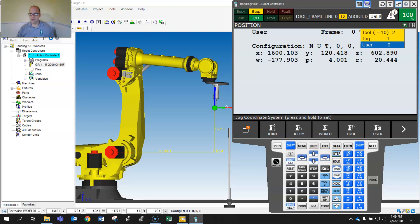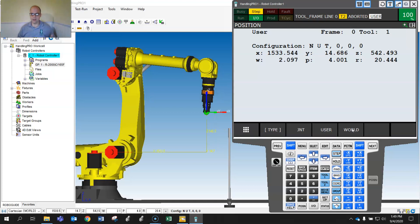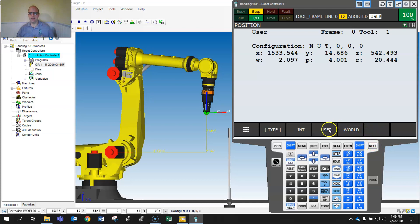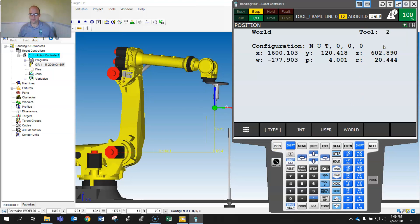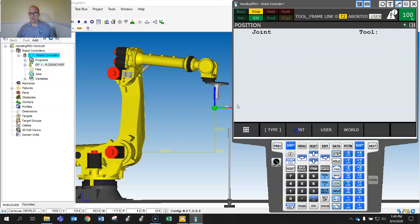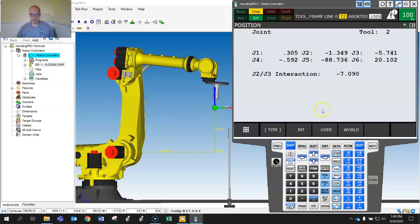...to Tool 1, notice everything changes and the tool changes as well — now it's a gripper. You need to be aware of this because the tool changes the world numbers. If you hit Shift Coord again you'll see numbers change. Changing back to Tool 2, the numbers change again because of the tool center point relative to world. But what doesn't change depending on the tool is the joint representation.